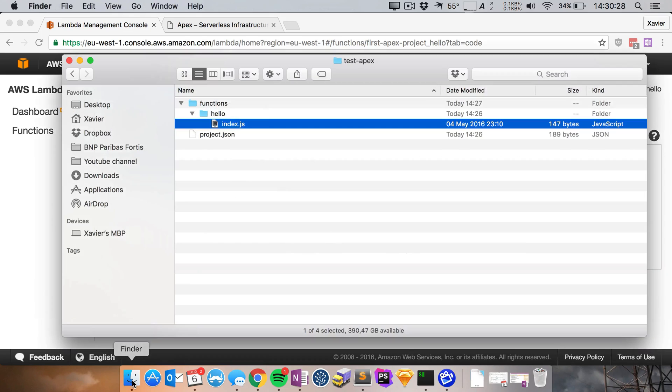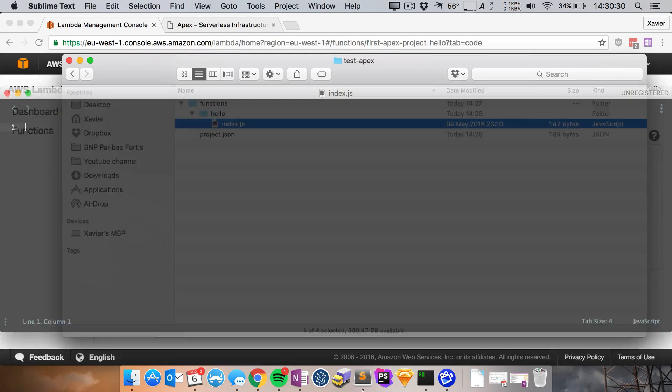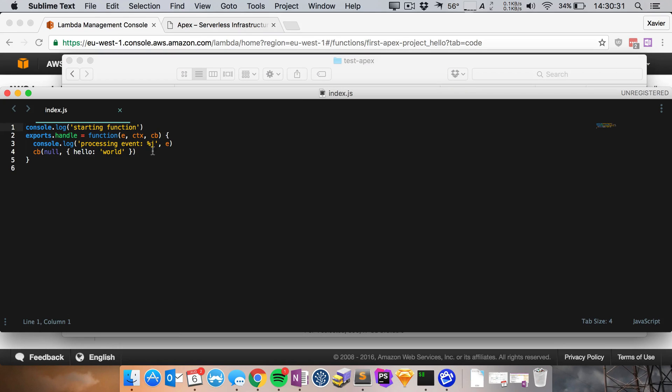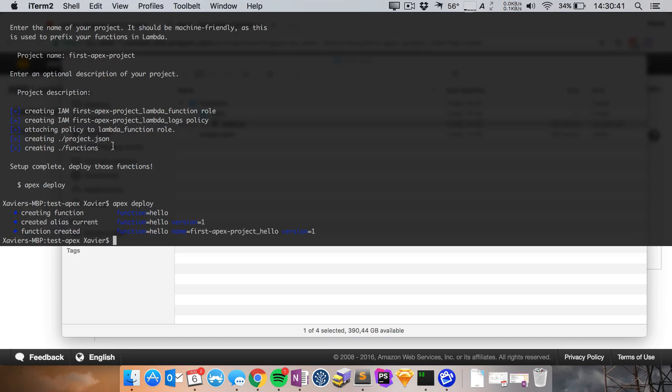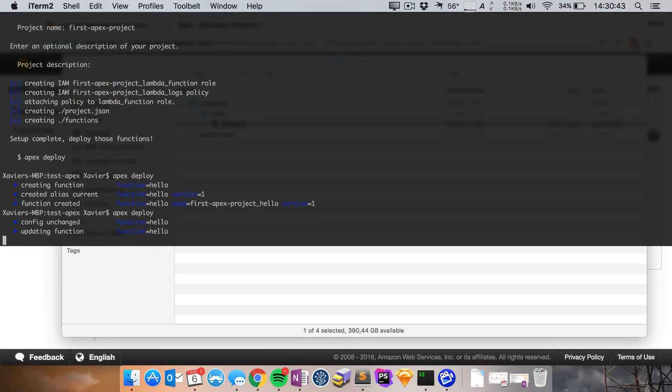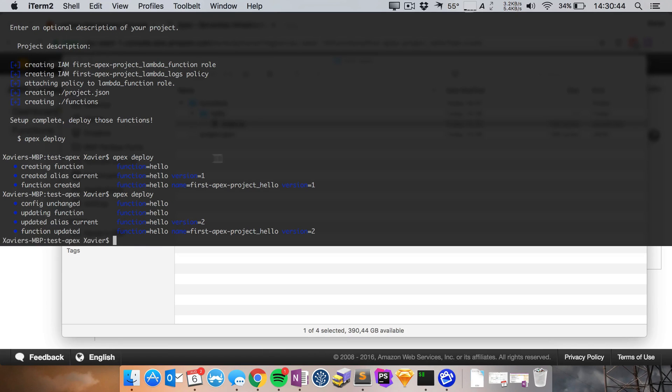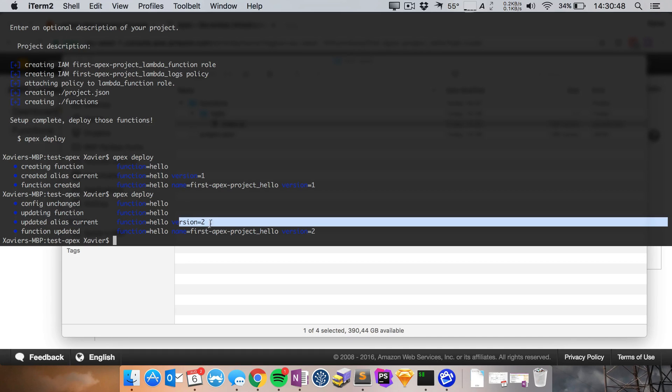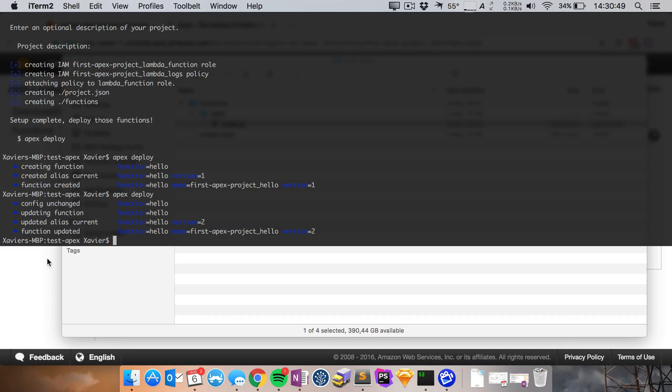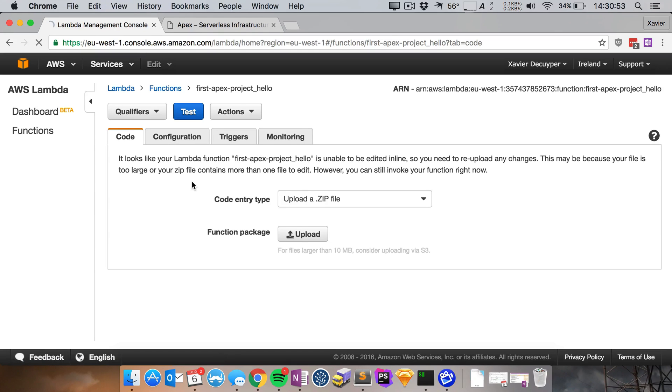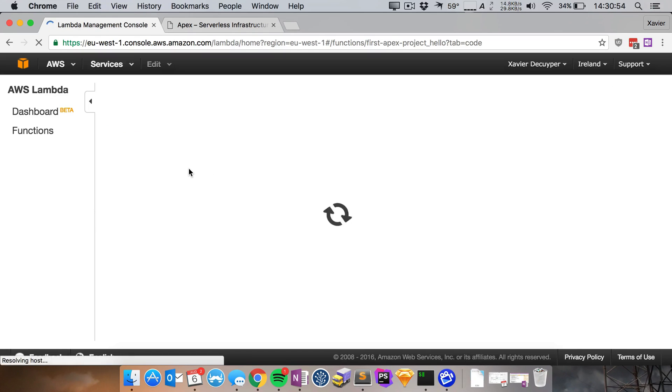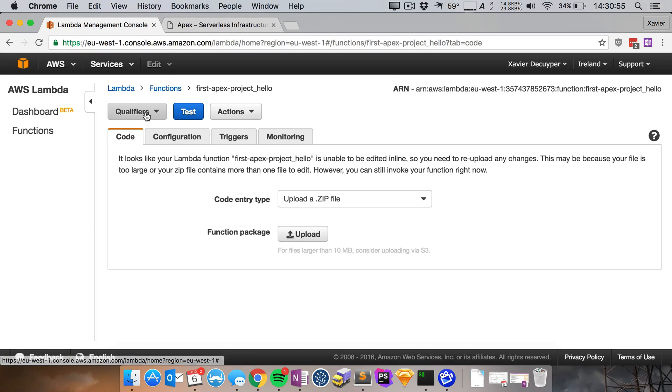So let me go back to this function here and let's change something, let's go instead of returning hello world let's say hello world from lambda or something and let's save this function, let's go back to the terminal, let's deploy this again and now you will notice that it has updated the alias and it has created a second version and if I go back to the lambda console and I hit refresh I will actually be able to see those two versions and I can quickly switch between versions.